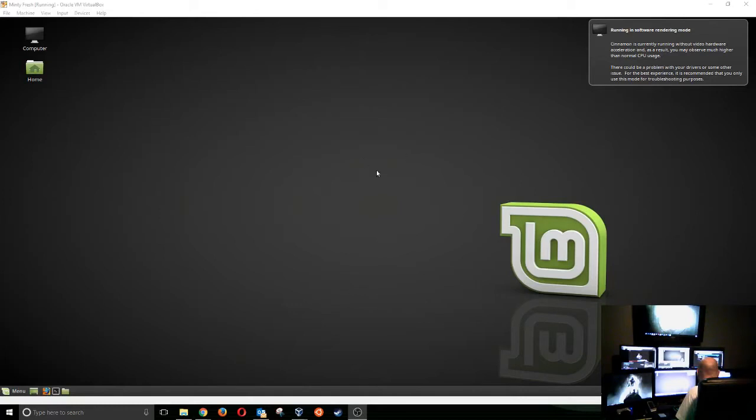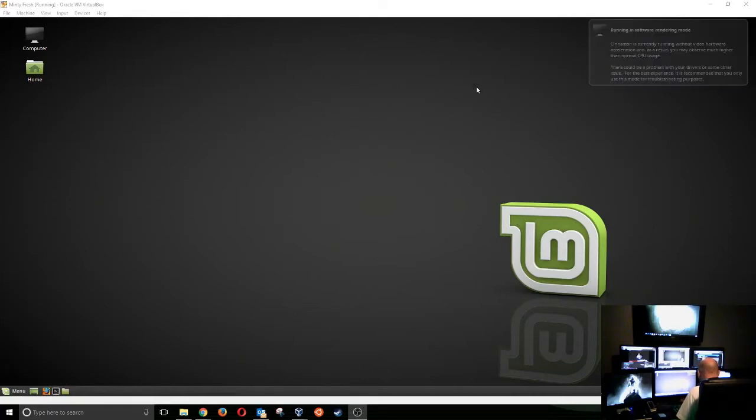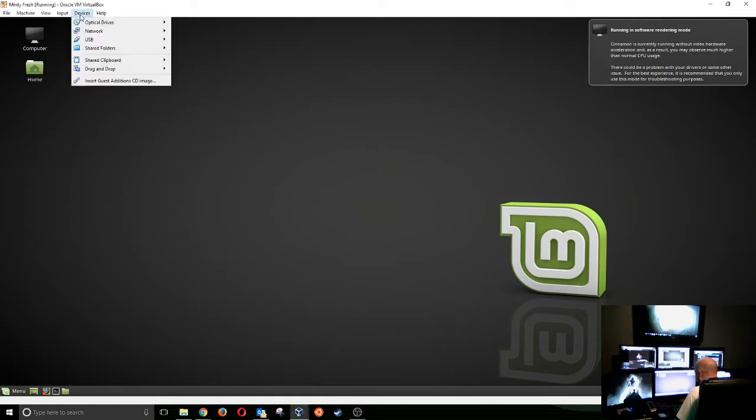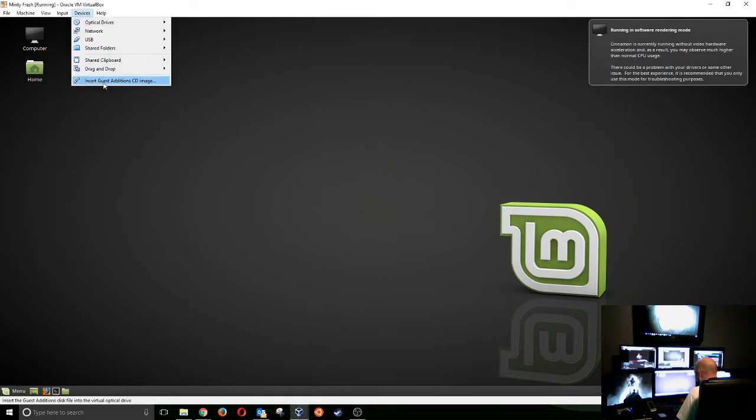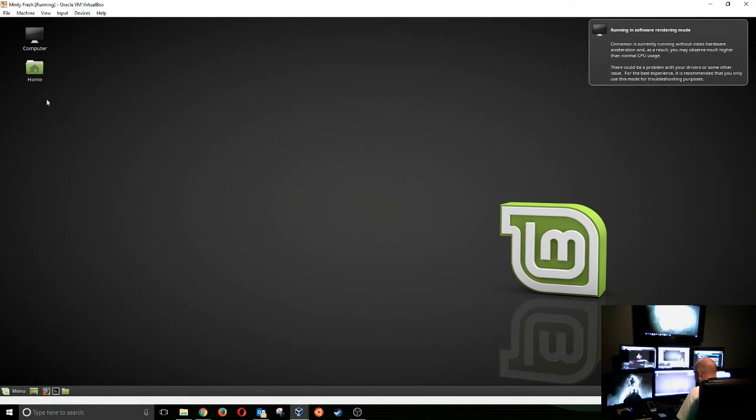All right, the machine has rebooted now. So now it is time to install the VirtualBox guest editions correctly so that we can get rid of this junk. So the first thing we're going to do, go up here to devices, go to insert guest edition CD. That's what we want to do. Little CD is going to pop up right there. There it is.